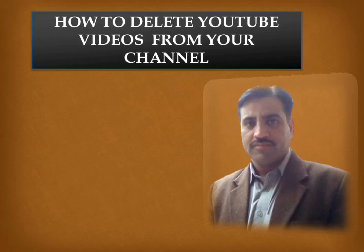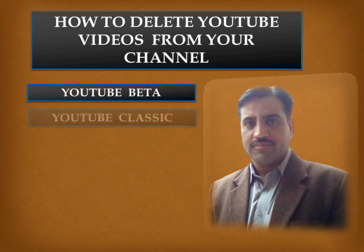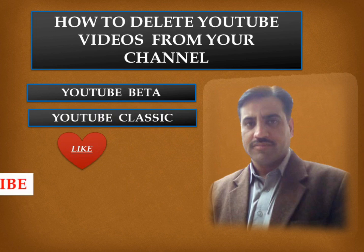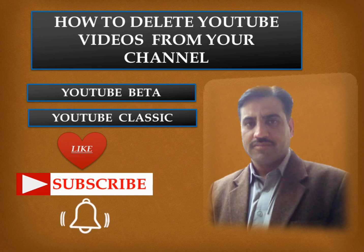Assalamualaikum my dear friends, I'm Kesar Zaman and I welcome all of you to my channel. Today in this video I'm going to show you how to delete YouTube videos from your channel in YouTube Beta as well as in YouTube Classic. Please like my videos to show your love.